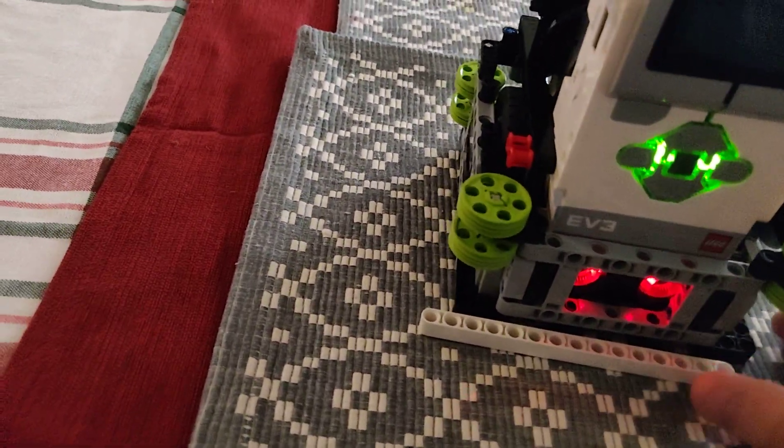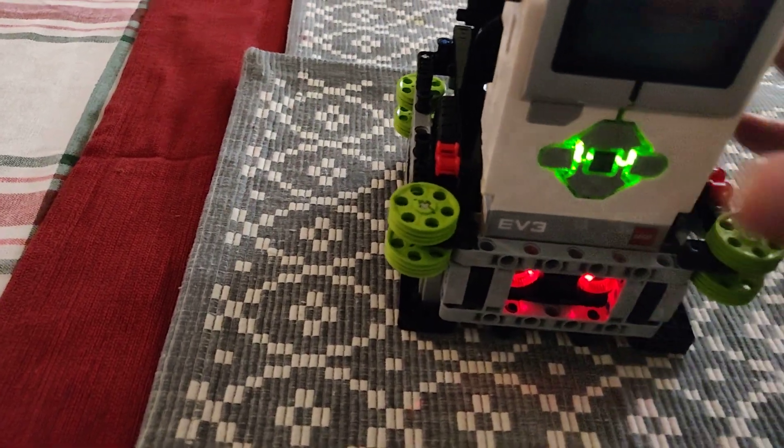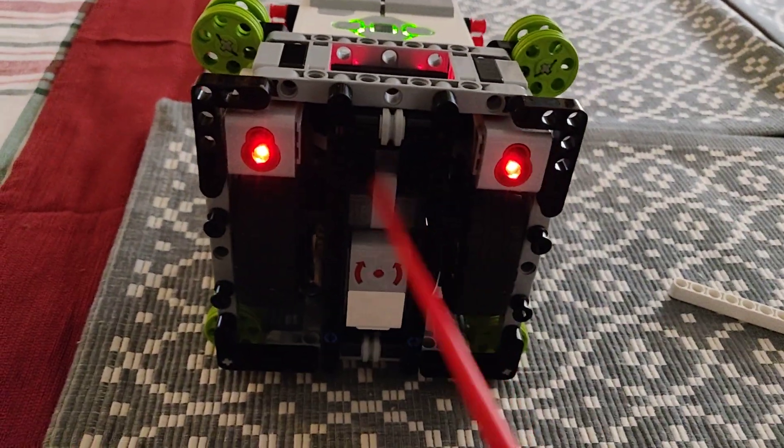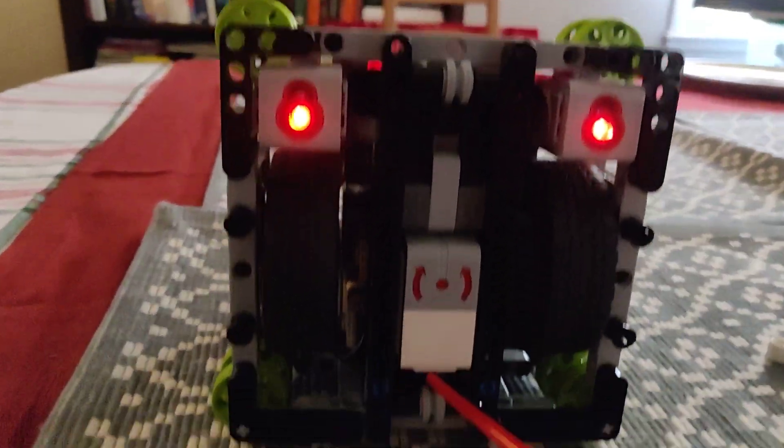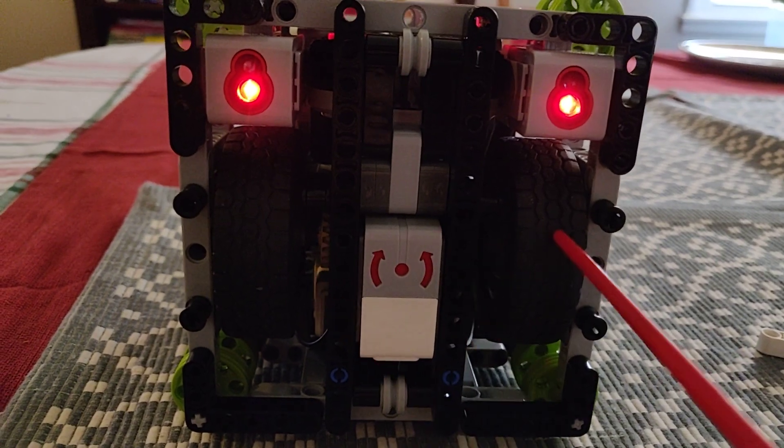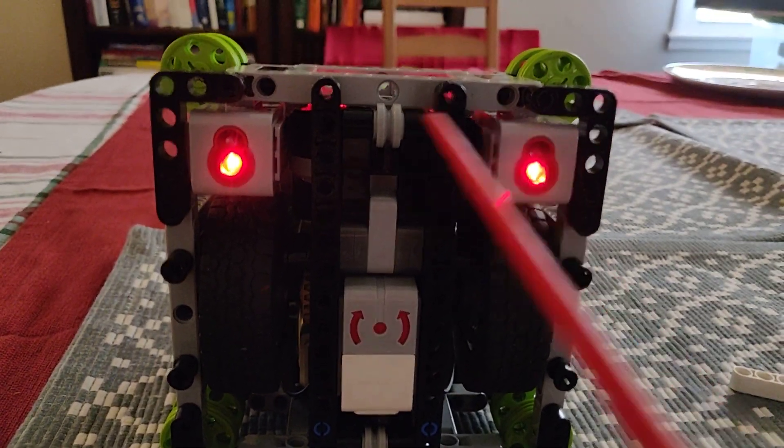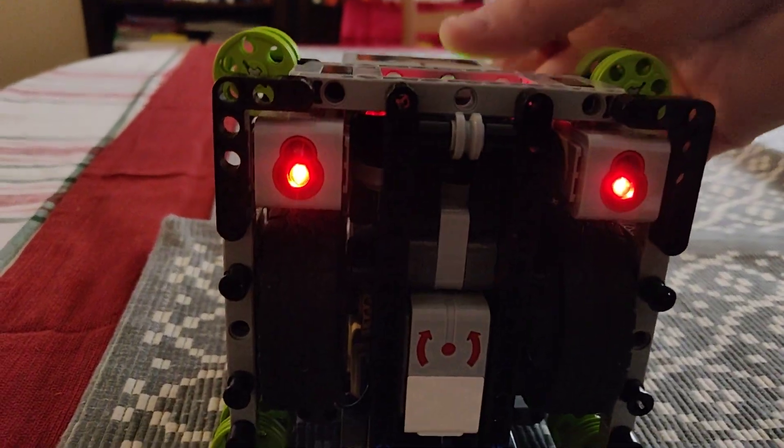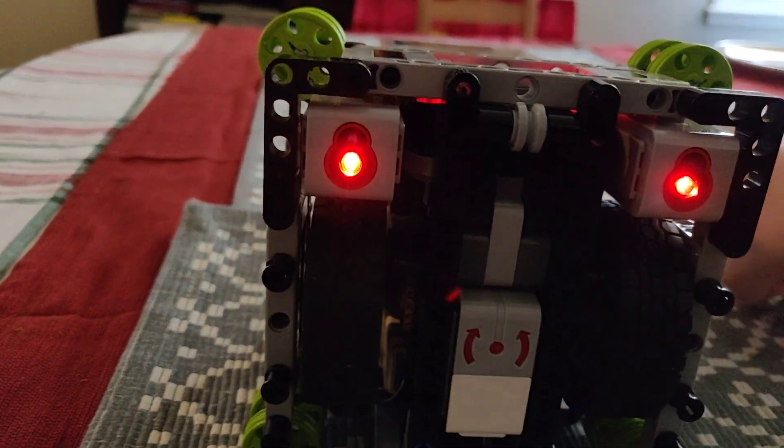You can see here that it has an ultrasonic sensor. We also have a gyro, which is centered right on the axis of rotation. And then we have the two light and color sensors as well.